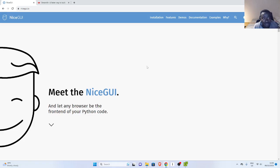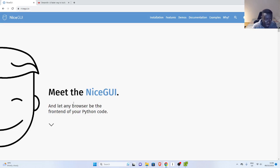Welcome back. My name is Jesse and in this tutorial, we're going to see how to use NiceGUI — specifically how to work with tables and pandas, which is very important in NiceGUI. Just like Streamlit, NiceGUI also has features that allow you to work with tables. So let's see how to do that.